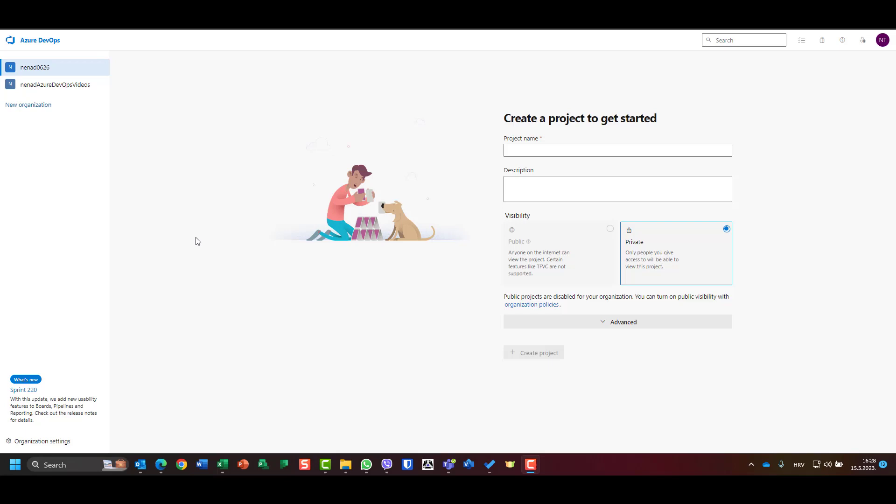Hello, today I'm going to show you how we can add users to Azure DevOps, because we need users who are going to use and administrate or do whatever work they need to do in Azure DevOps.